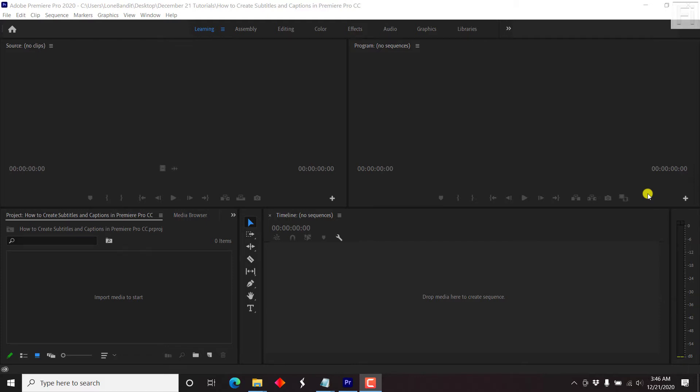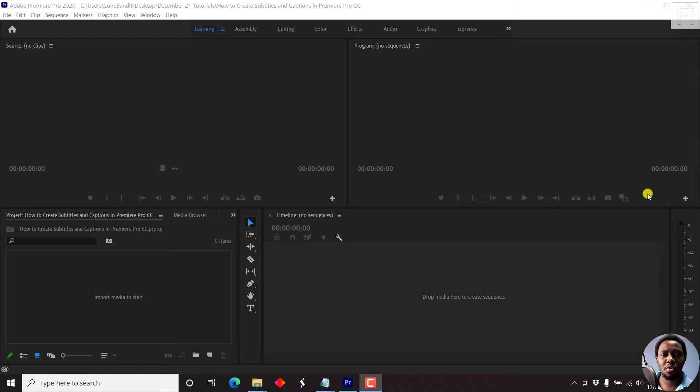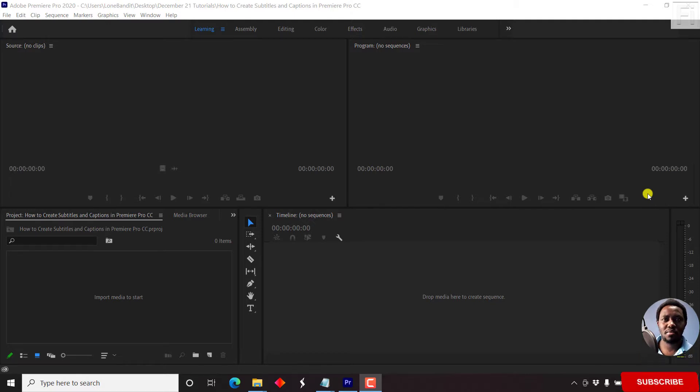In this video, I'll show you how to create subtitles and captions in Premiere Pro CC. Hi, my name is David. And if this is your first time watching my video content, and you get value from what you watch, kindly consider subscribing.